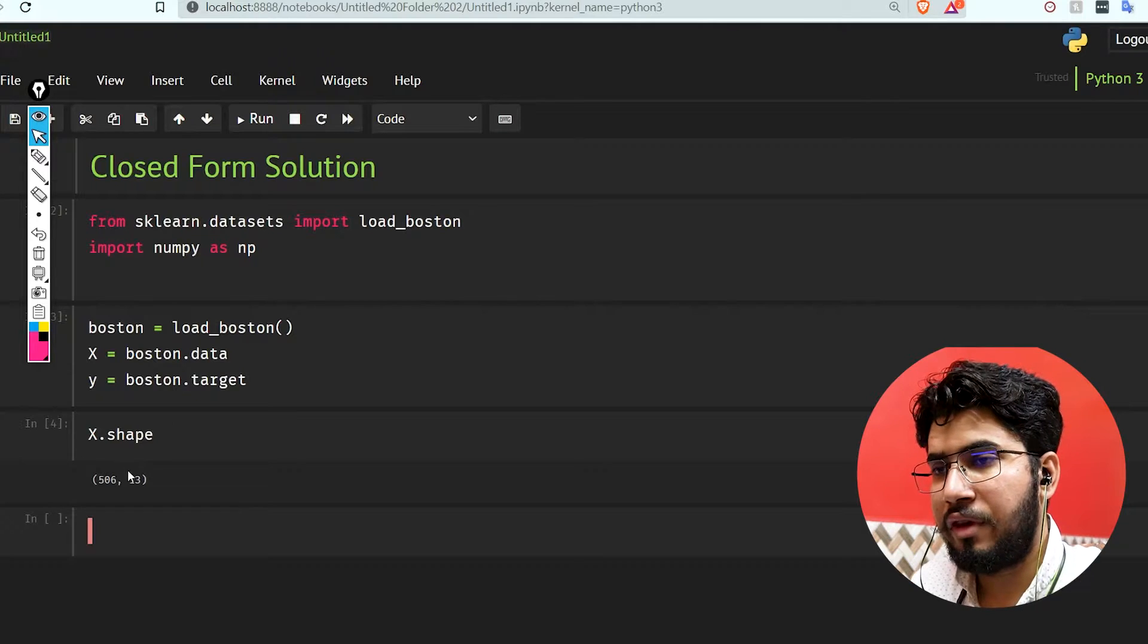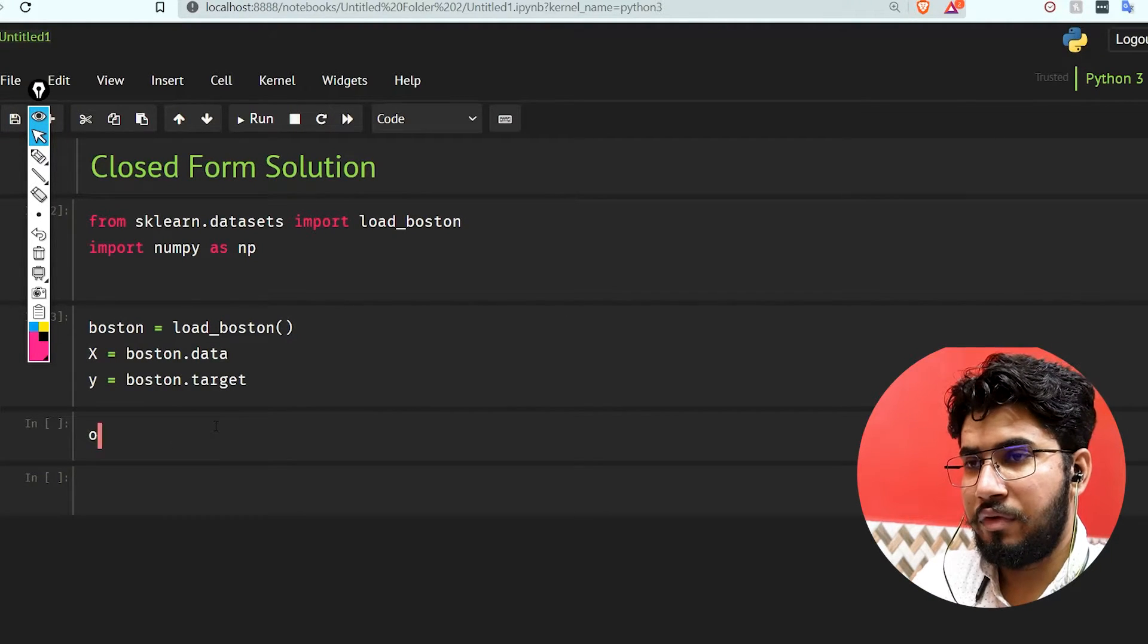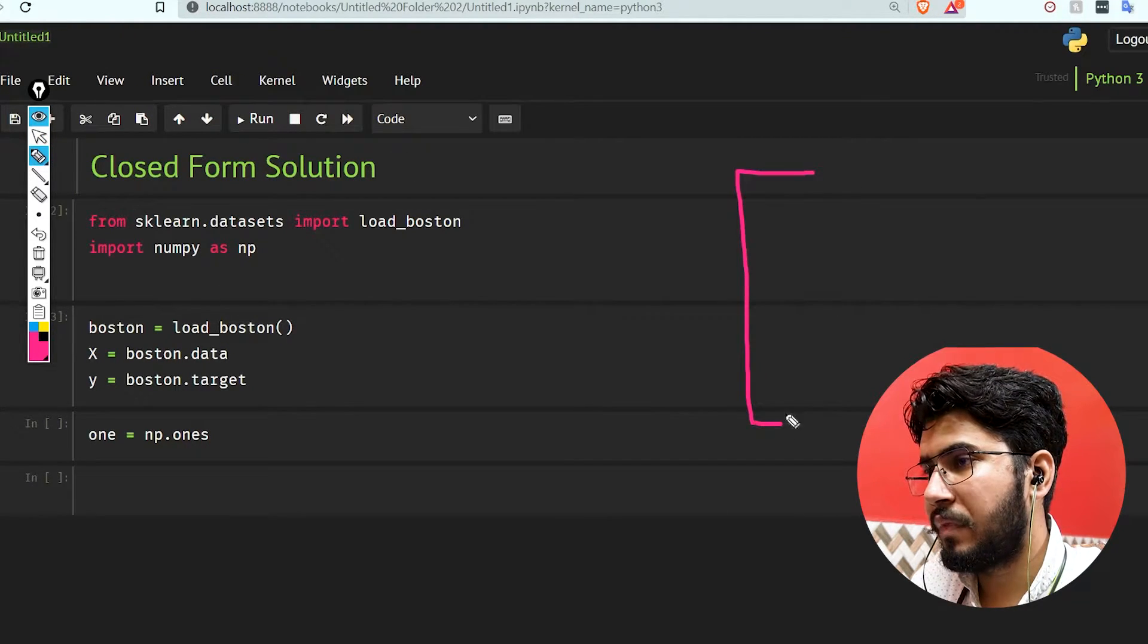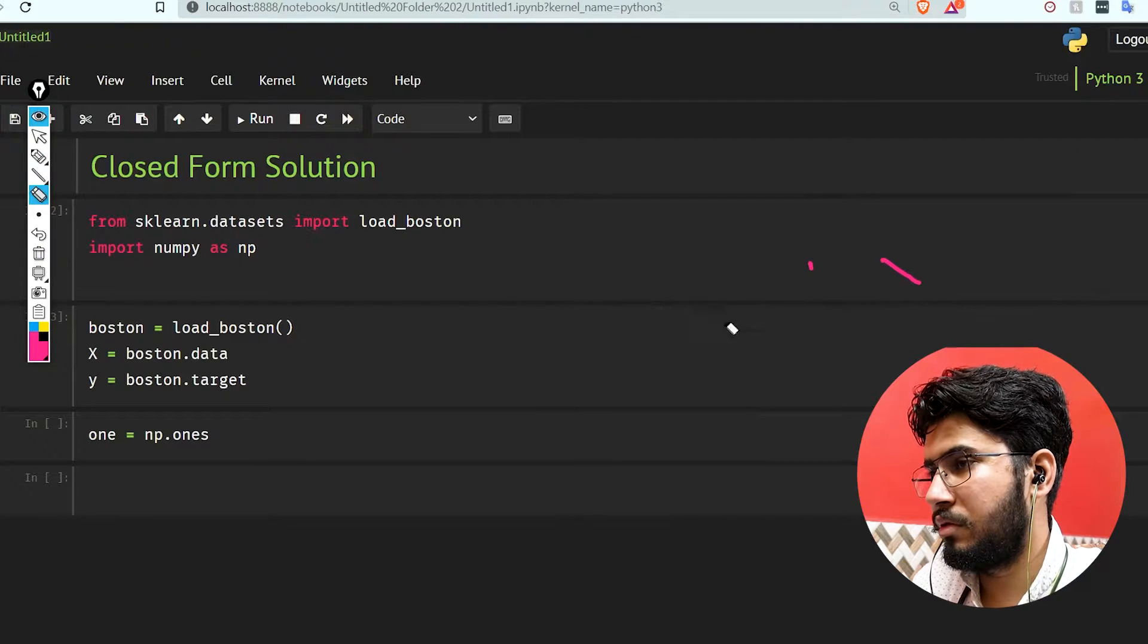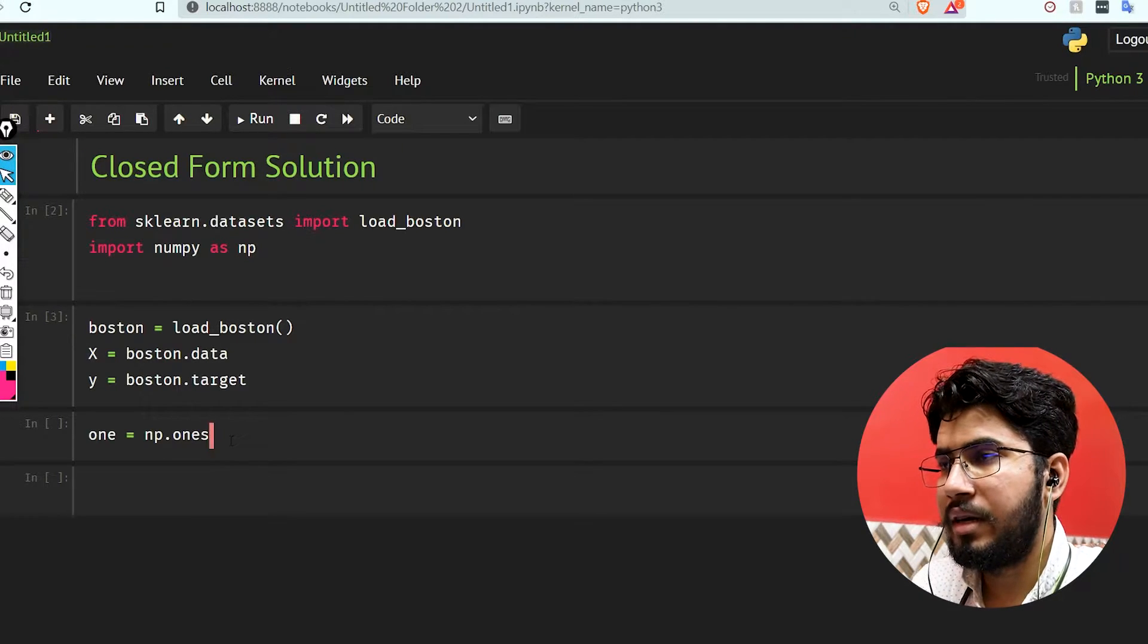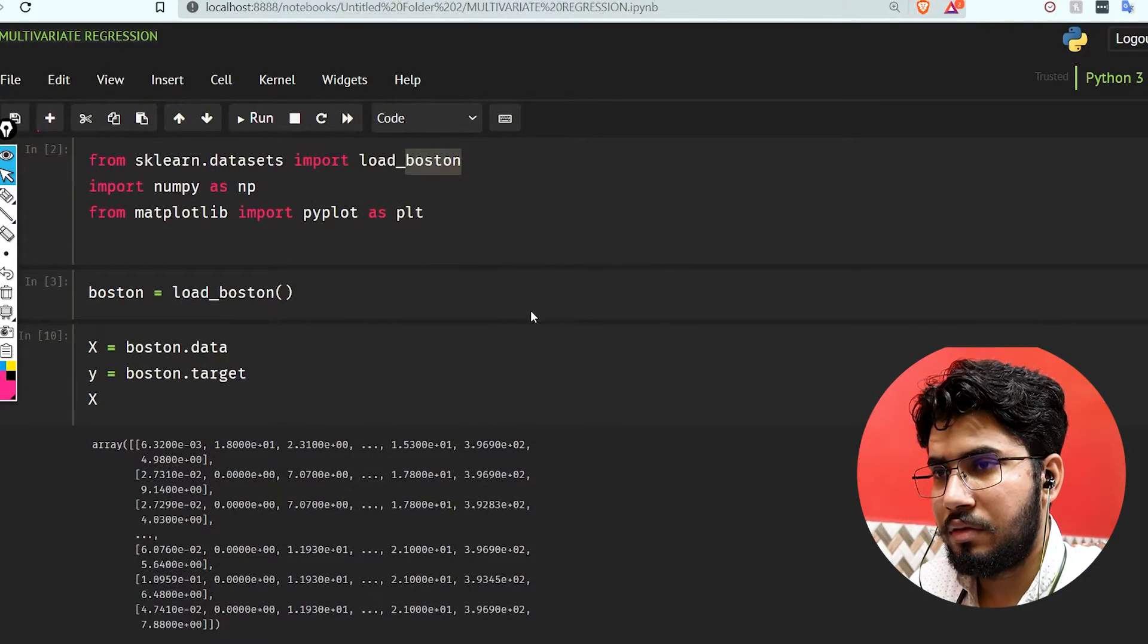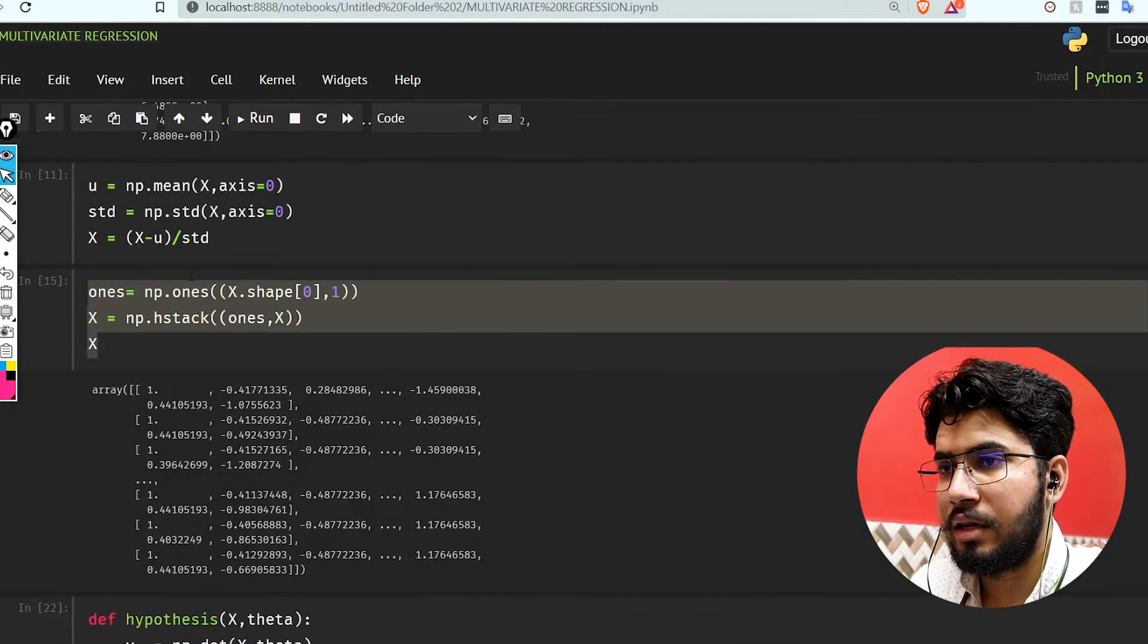If you check the shape, we have 506 examples and 13 features. One more thing we need to do is create our np.ones, because we have to concatenate our column of ones with x to complete our algorithm. I've already done all of this in our multivariate regression, so it's not a big deal.